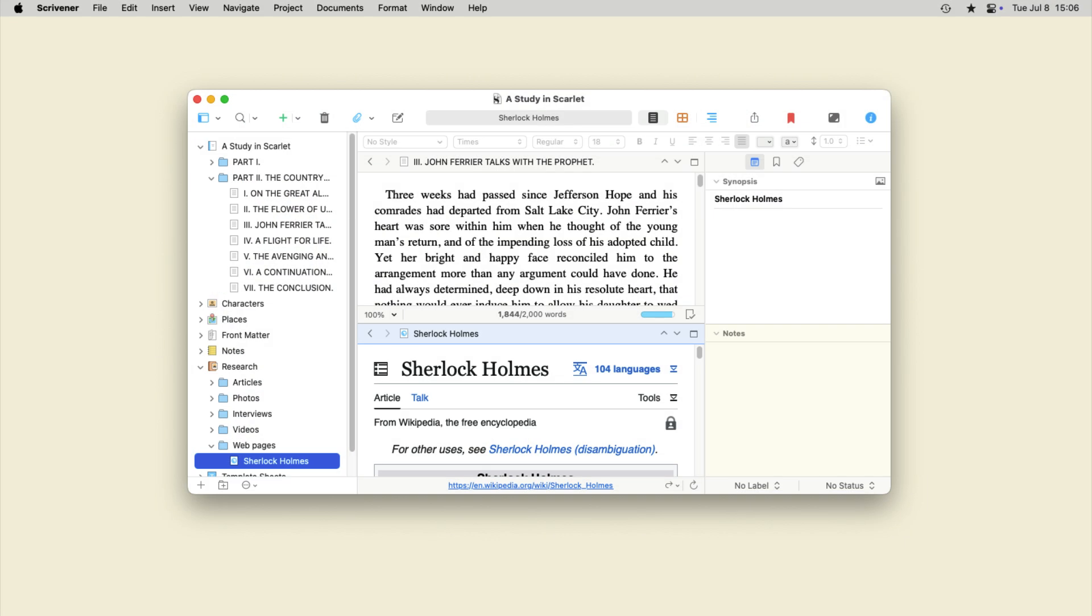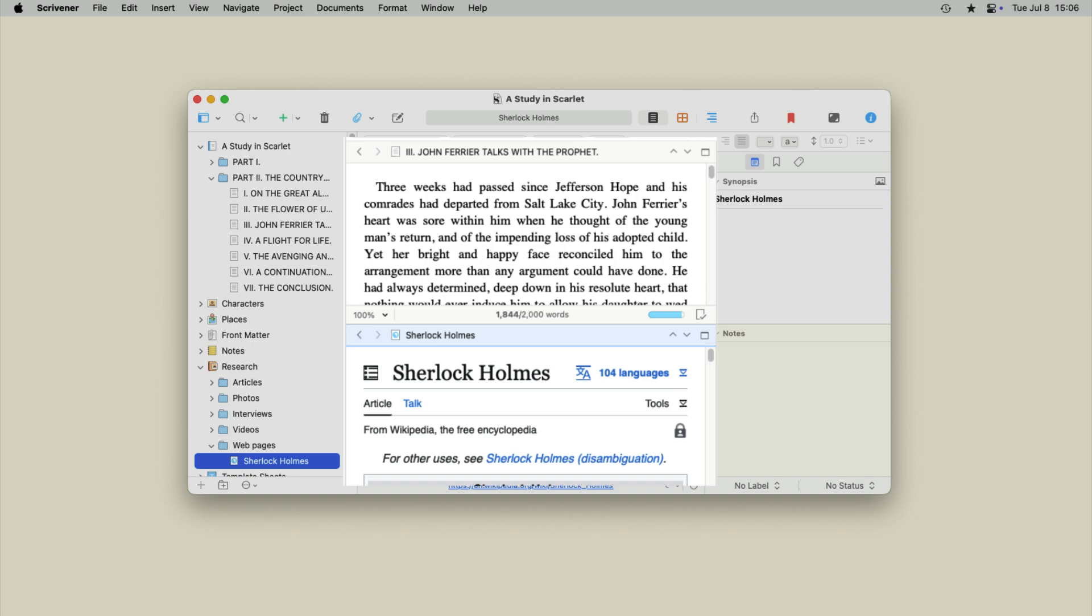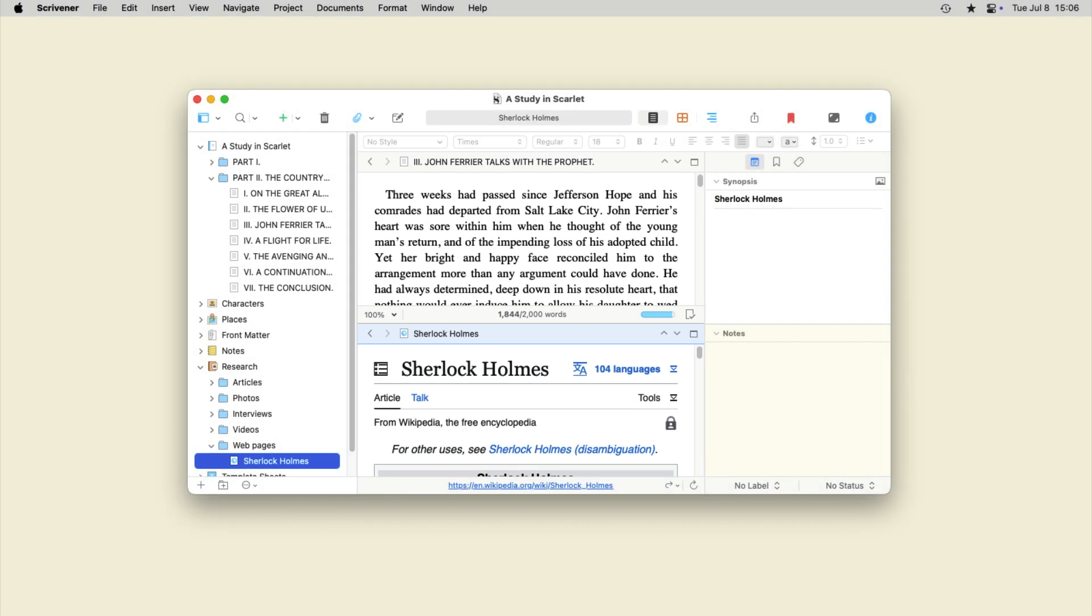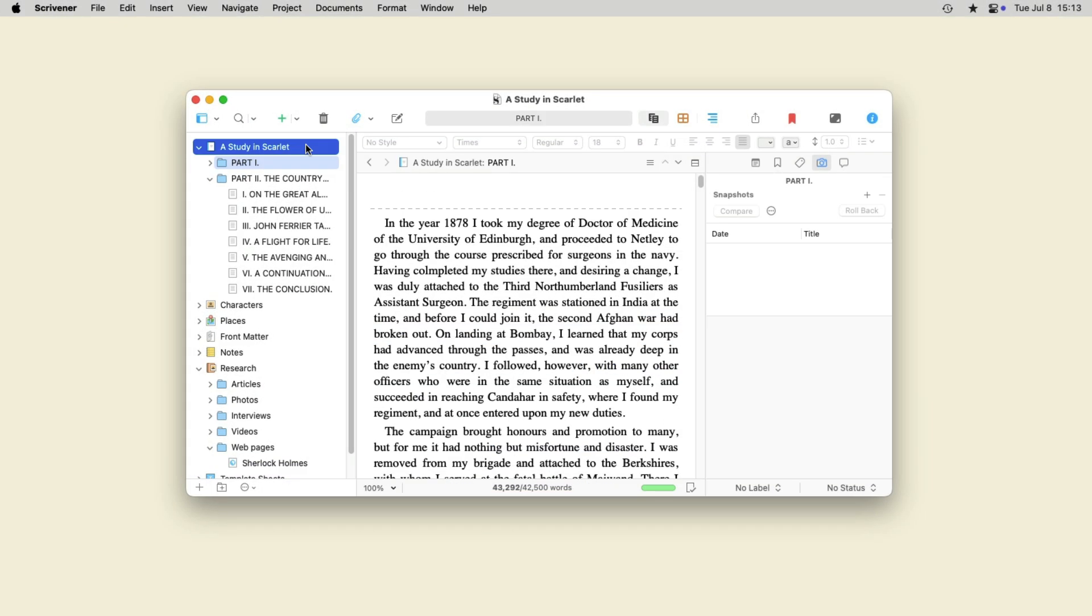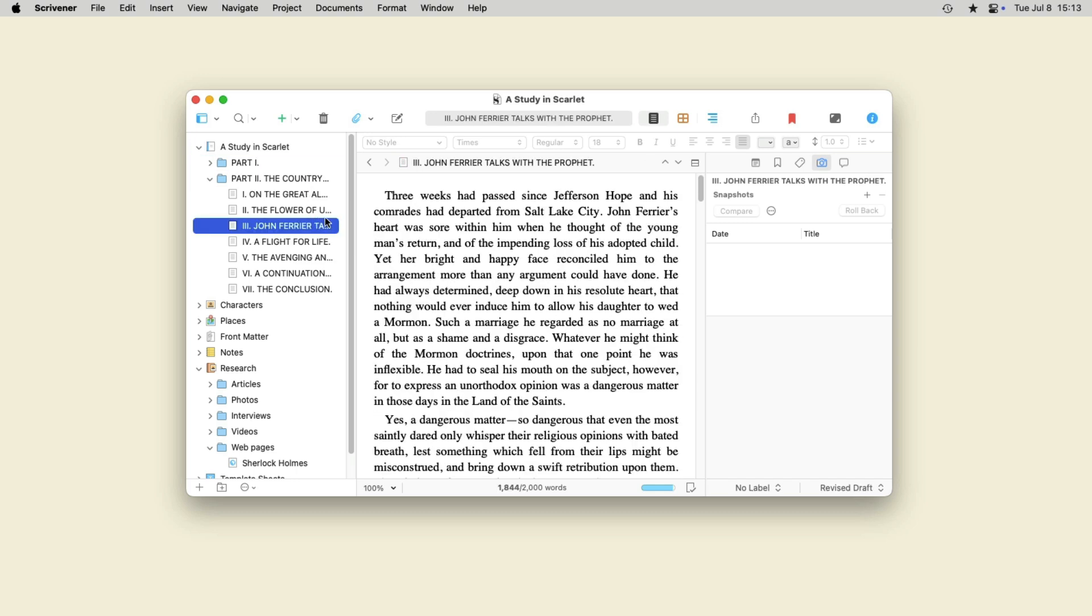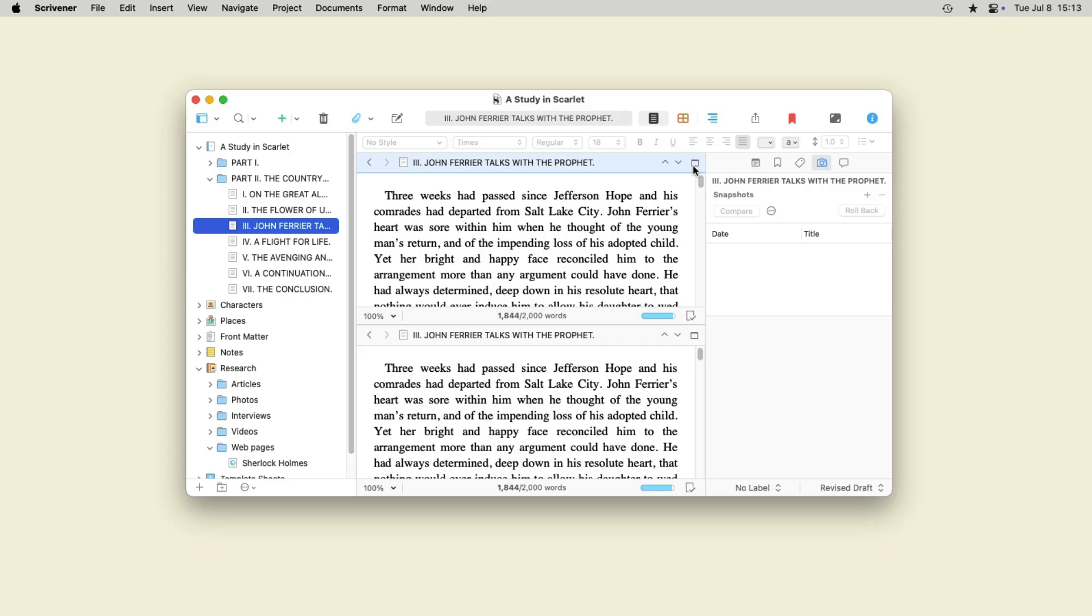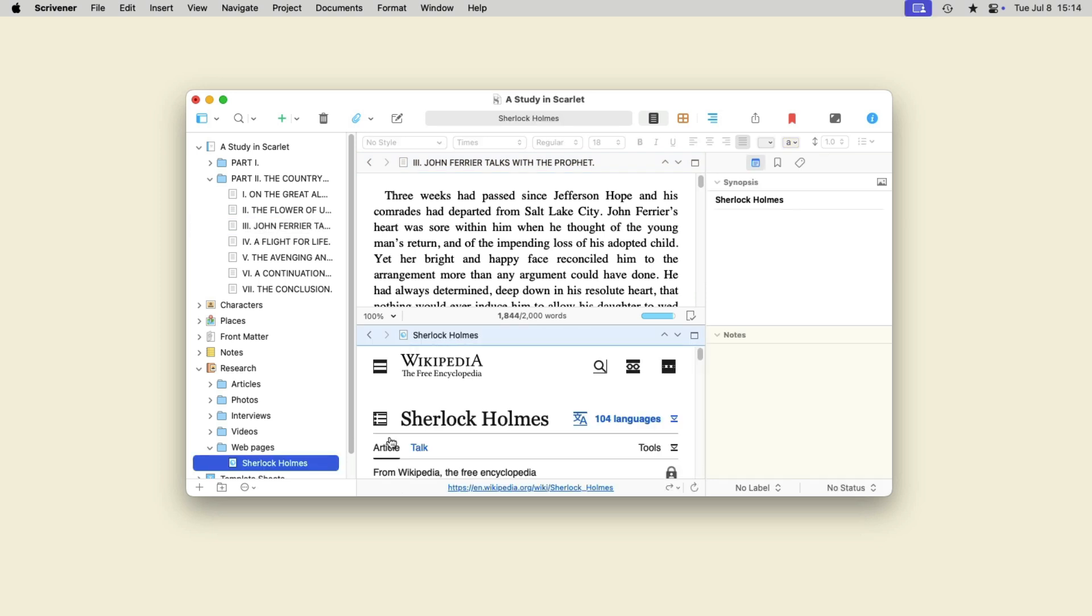One useful way to view items in the research folder is to split the editor in two, so you can write in one part of the editor and view research in the other. Click the file you want to work on in the binder, then click the editor split button. Click in the bottom editor and click an item in the research folder to view it.